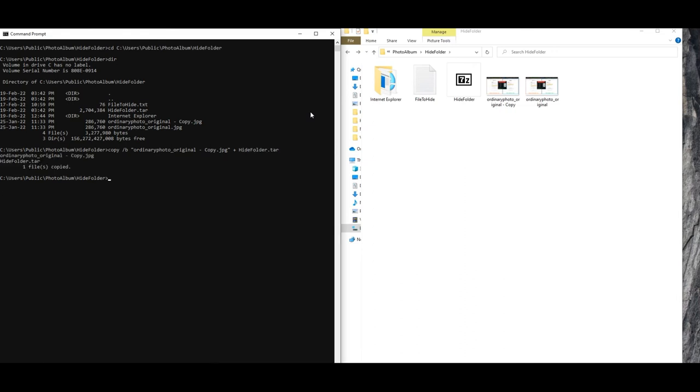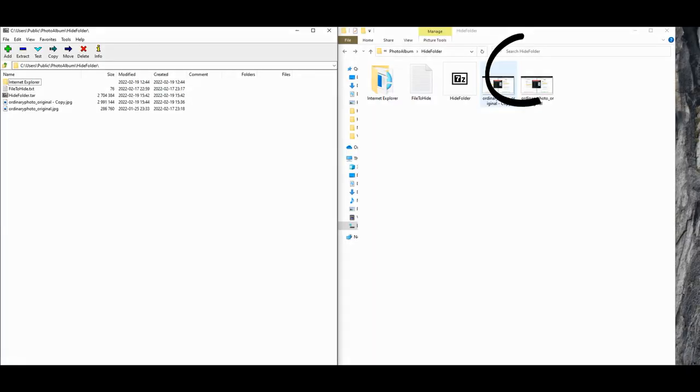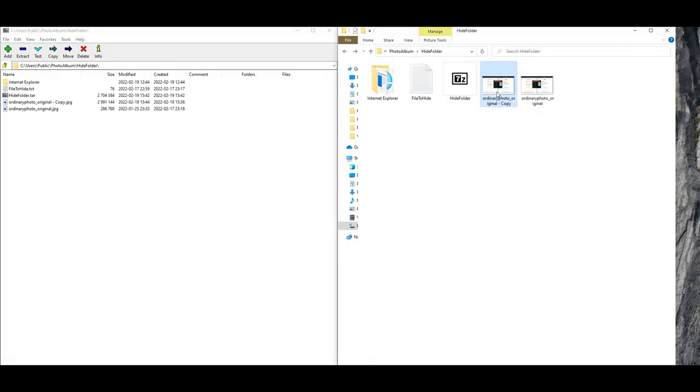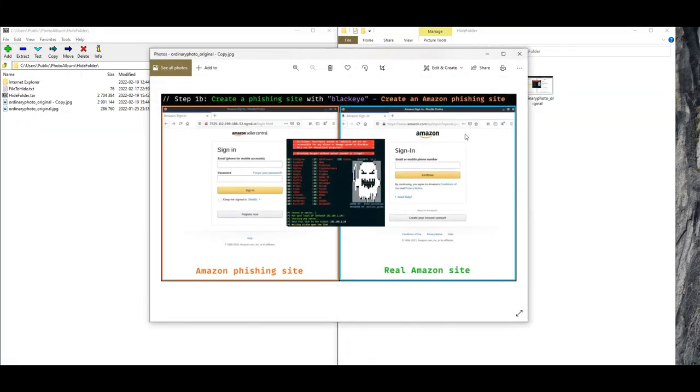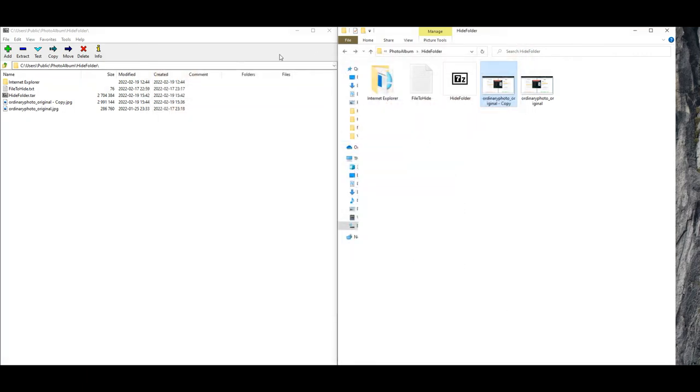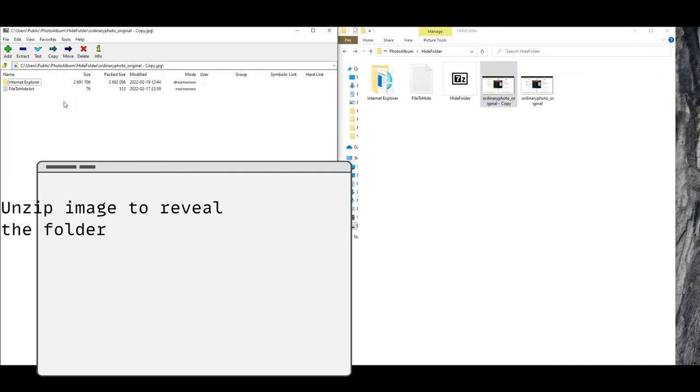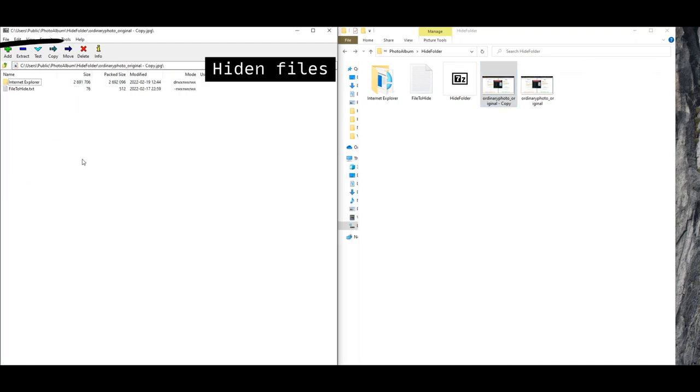Now after all the magic, let's try to look for our hidden folder inside the image. We open up the image and it looks just like the original image, nothing fishy. But when we use our zip application to try and unzip the image, look what we found.